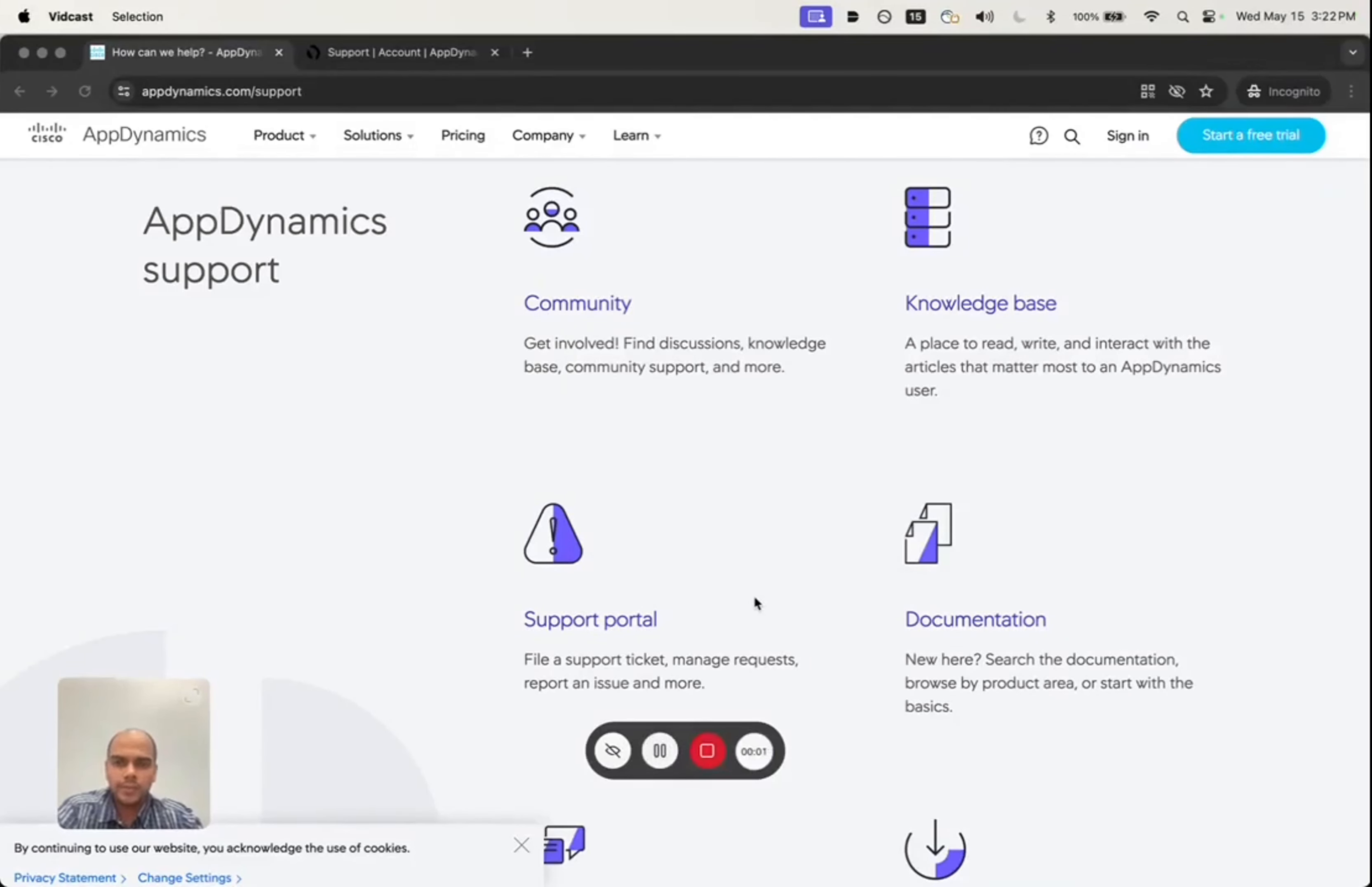Hello everyone, this is Ganesh Magal and in this video I'll cover the topic on how to open a support case.